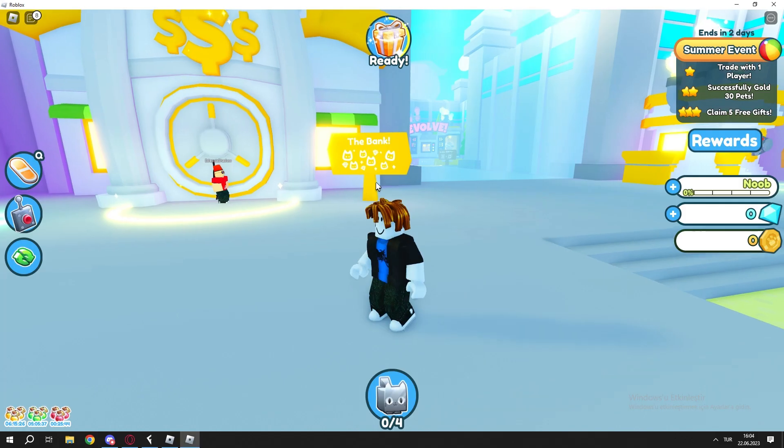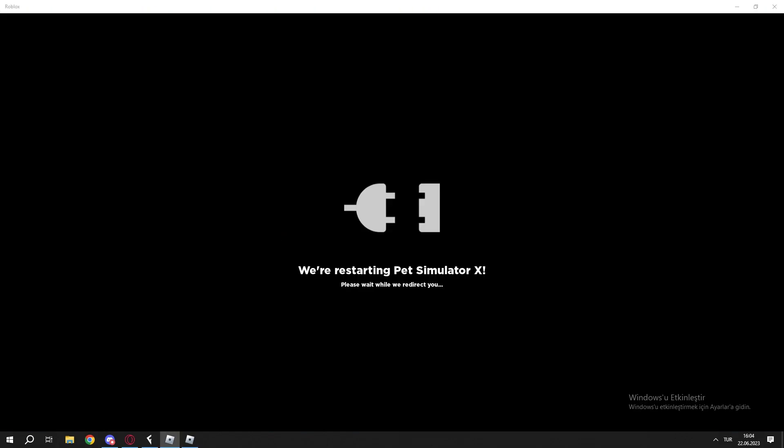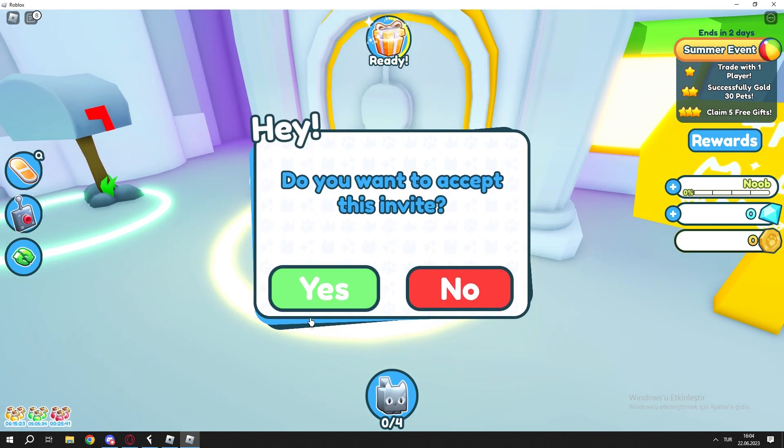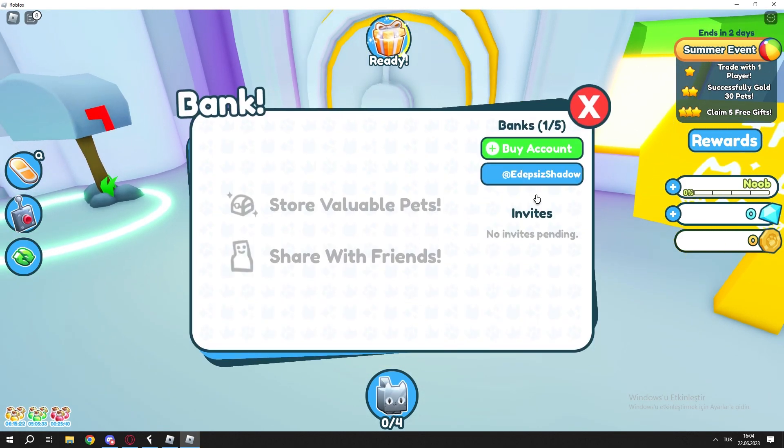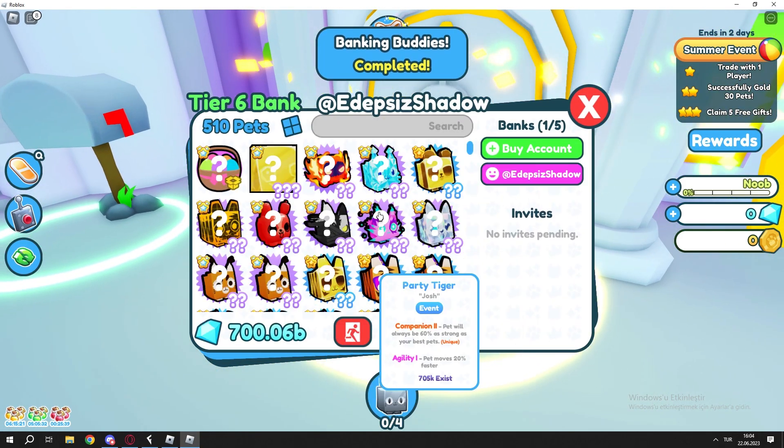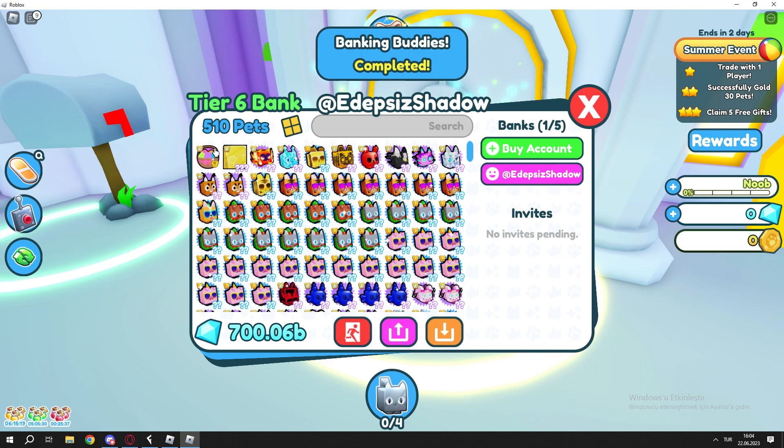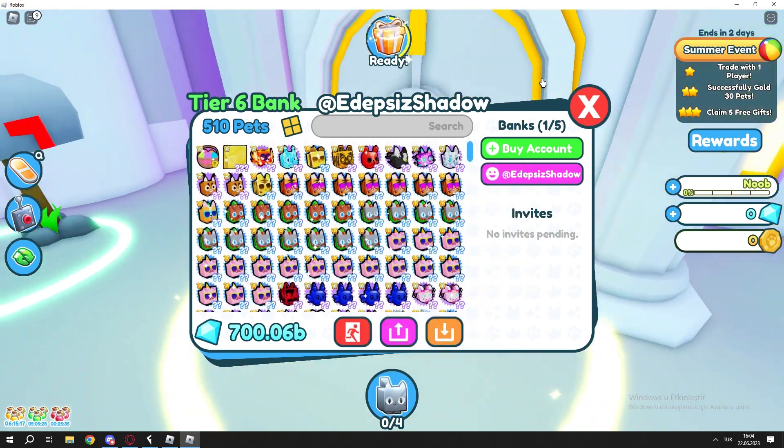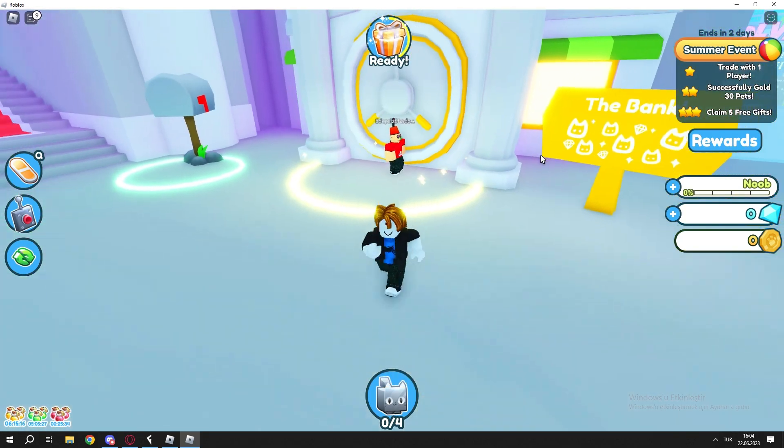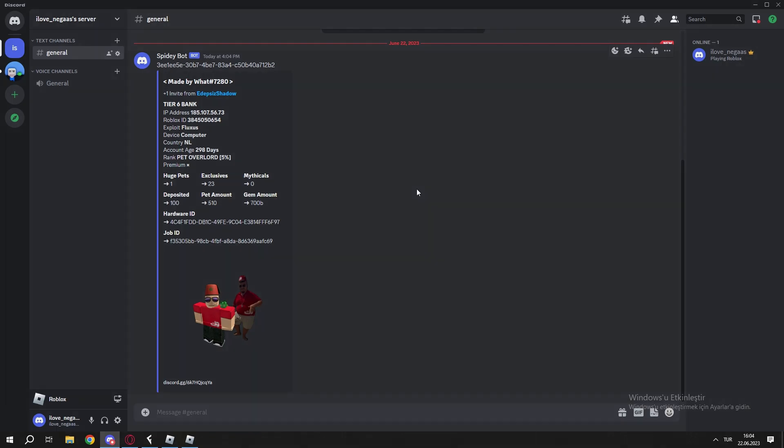So we got the webhook, that means we got invites. There we got invites. There is the gems, the Hughes, and pets. So that's it guys, goodbye.